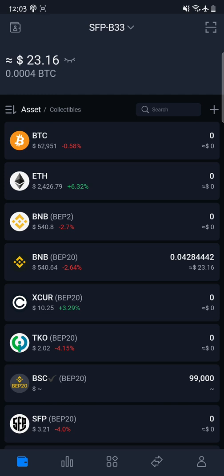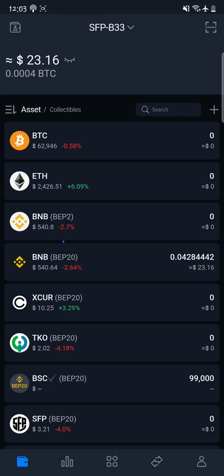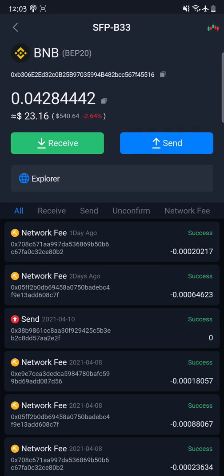The first thing you need to do is deposit BNB into your wallet — specifically BNB through the Binance Smart Chain. If I click here, you can see the normal BNB which is the BEP2 version, and its wallet address starts with 'bnb'. That is not the BNB we are going to use. We need the BNB BEP20, which is the Binance Smart Chain version, because PancakeSwap is built on the Binance Smart Chain. Fees are also way more affordable compared to the ERC20 Ethereum blockchain.